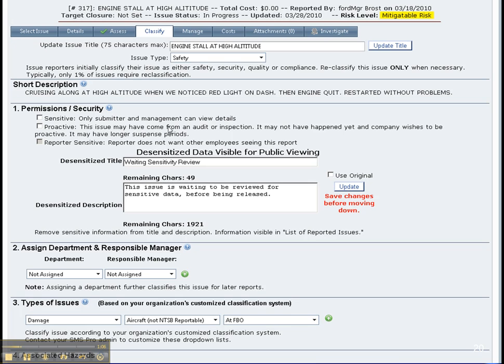The safety manager can set permissions and can desensitize the title and description so everyone in the company can see what types of issues and descriptions of those issues are being reported. He can also assign the department.